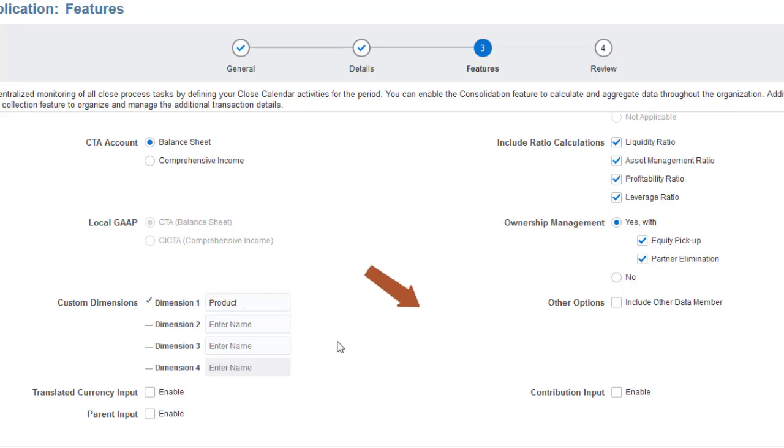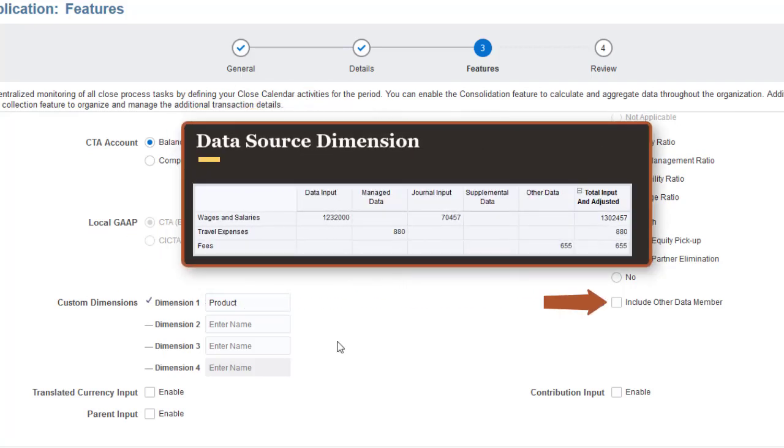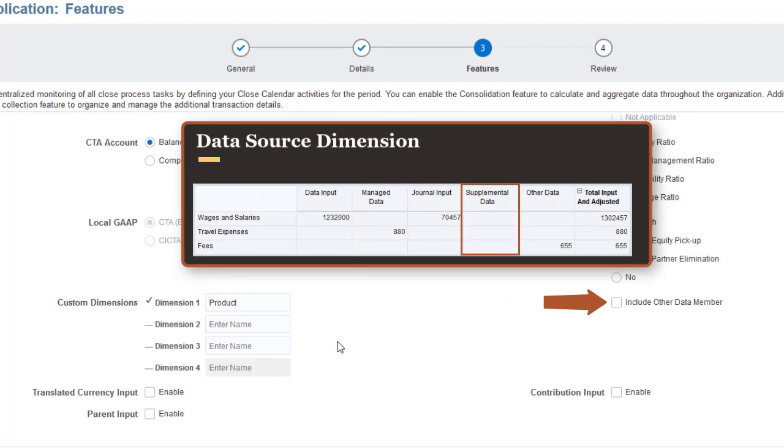The Data Source dimension includes members to track data imported using Data Management, input through journals, or posted from the Supplemental Data module. Include another data member if you want to track data loaded using other data import tools.